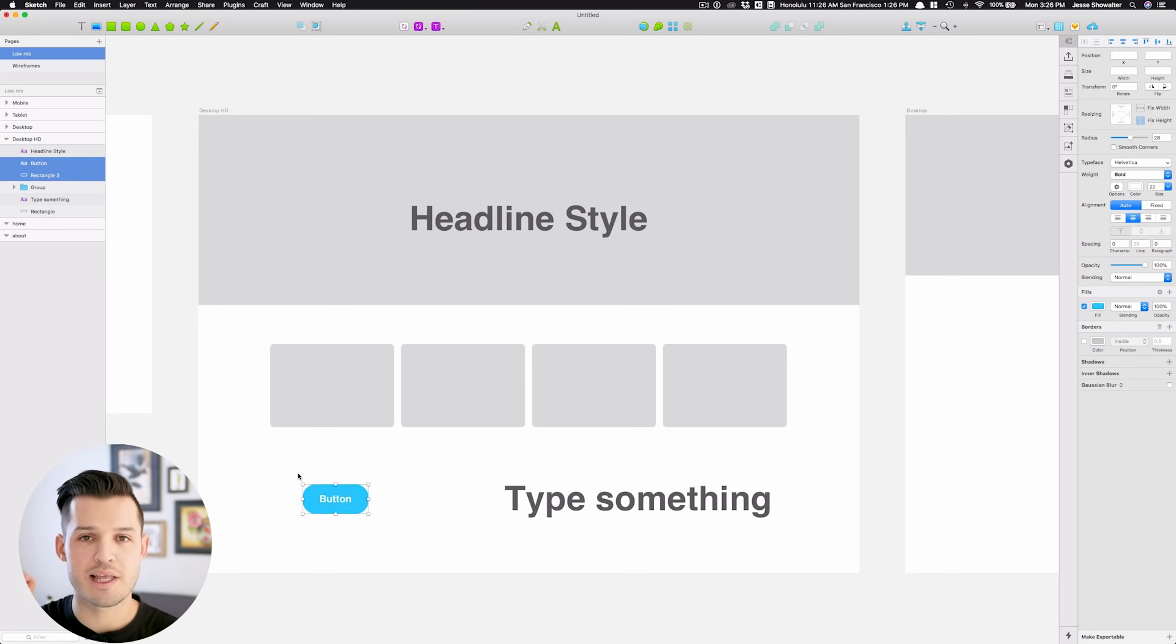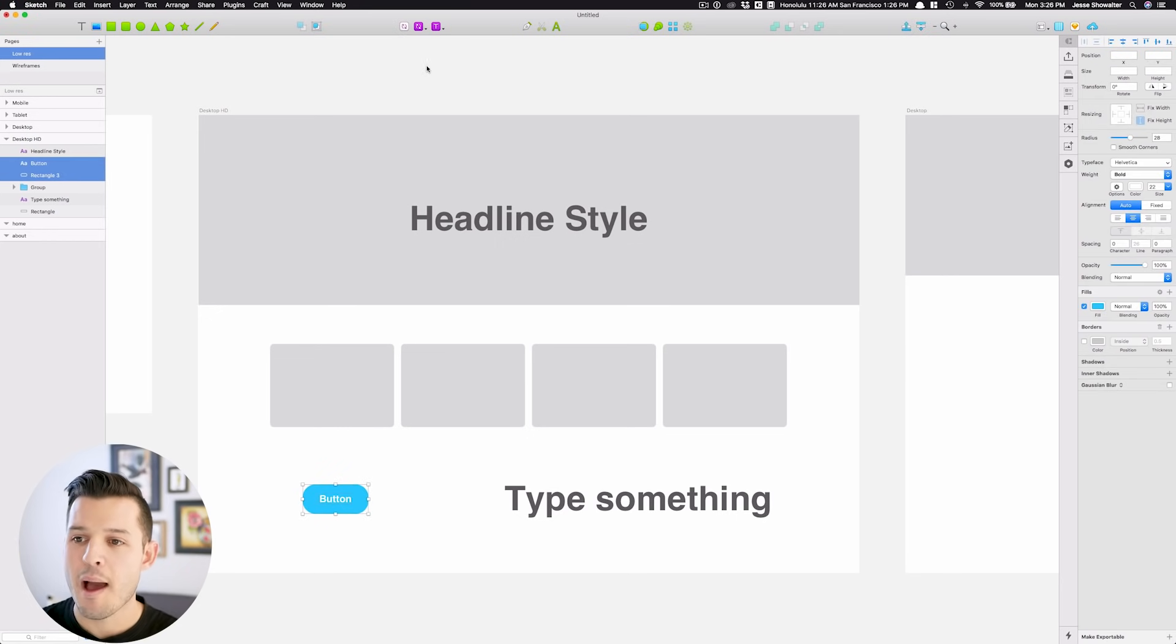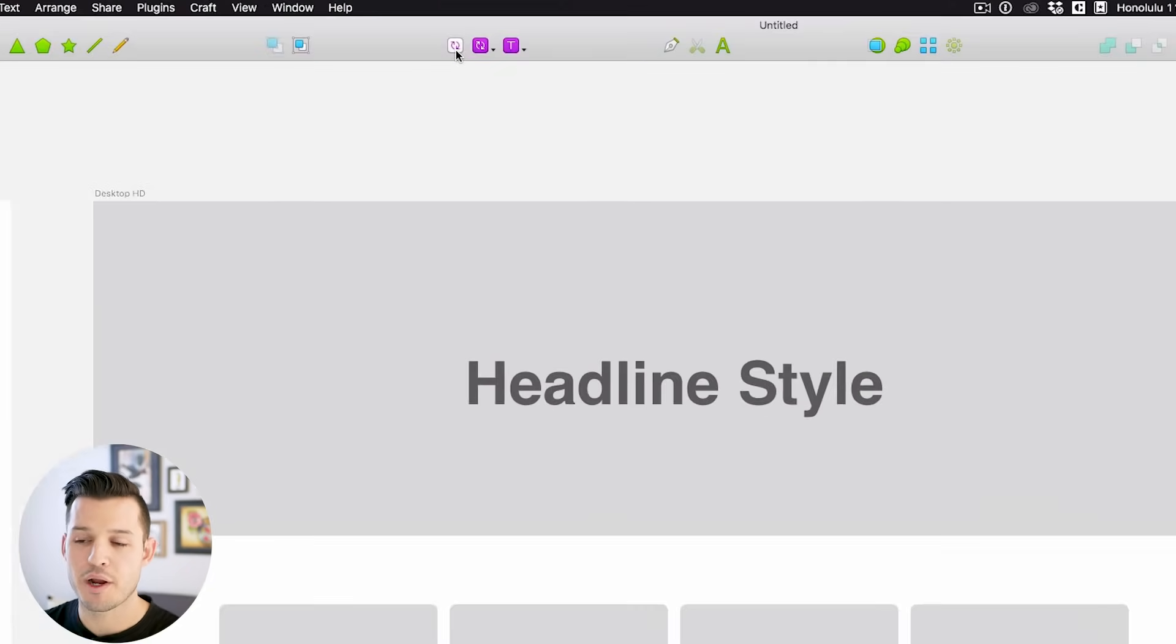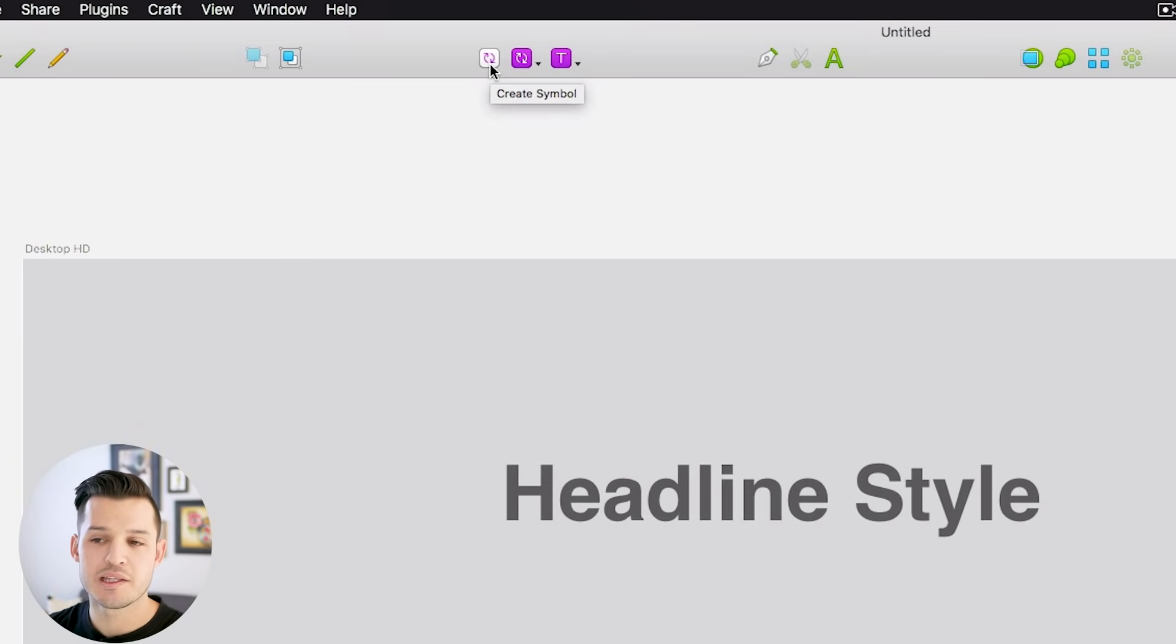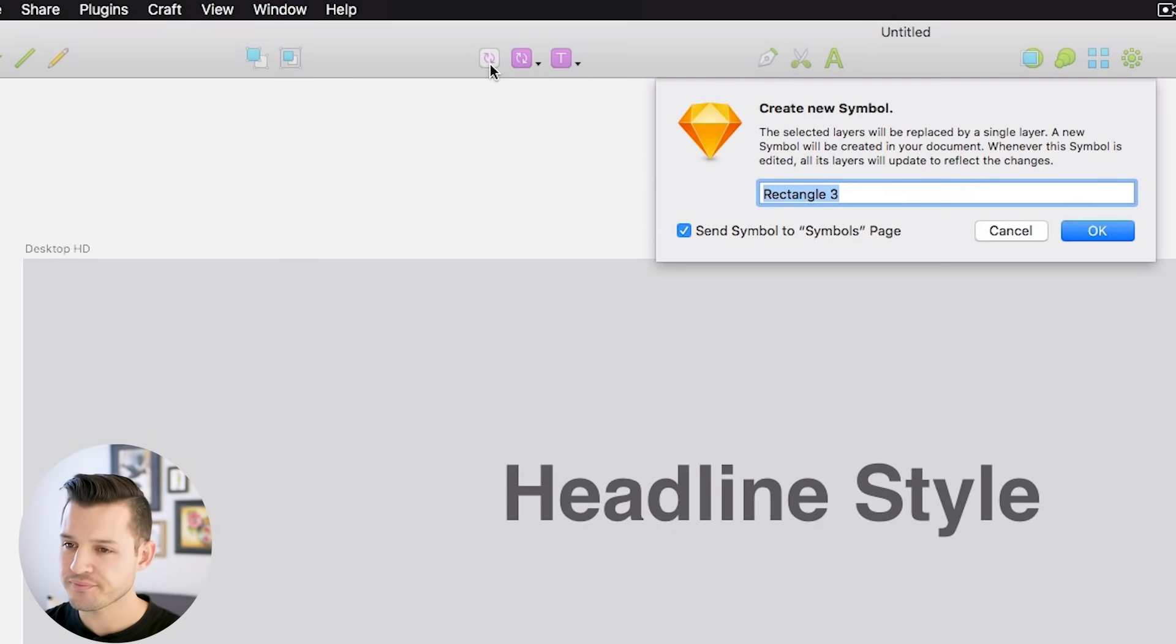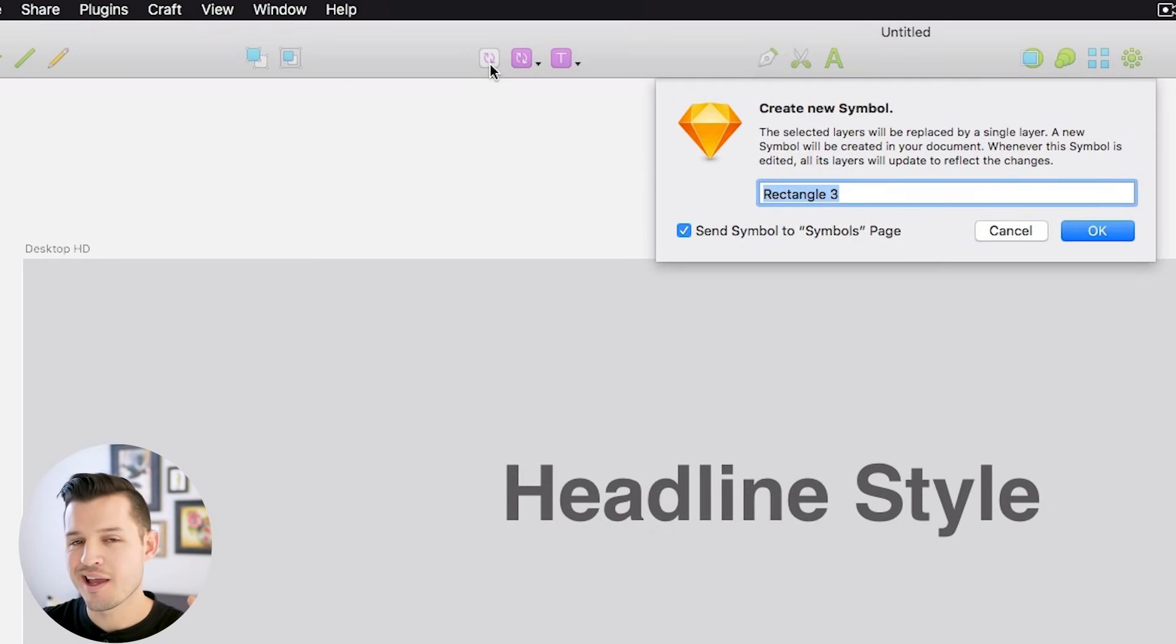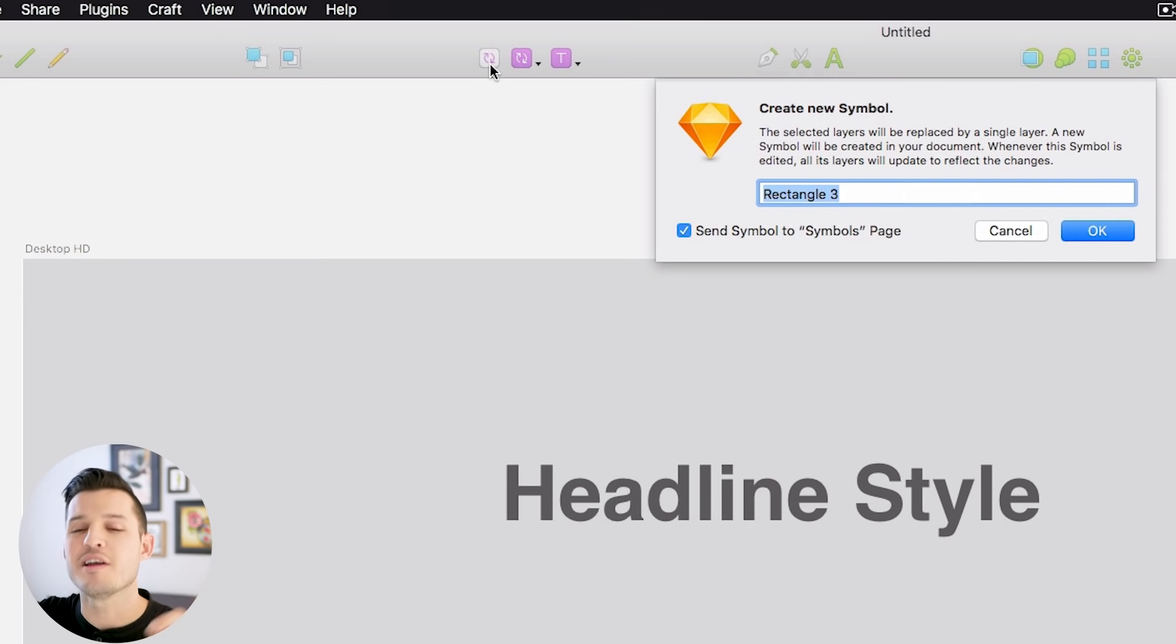the text and the shape. I'm going to come up here and press this little icon that says create symbol. Notice how the create symbol icon, and the style, the text style icons are similar, because they're reusable components.